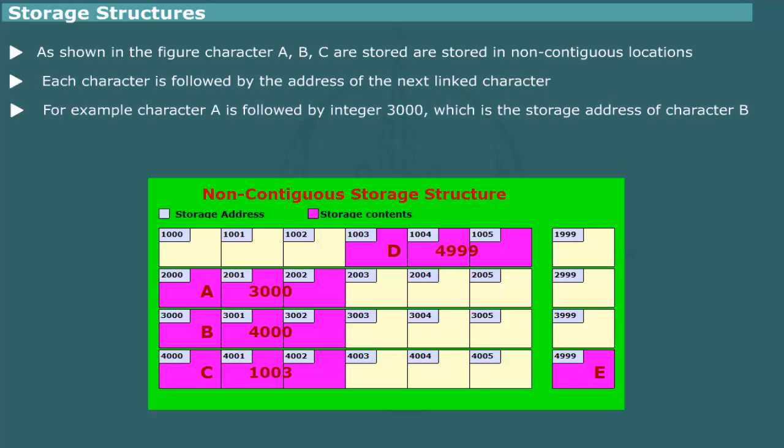This information can be placed next to A. It is called pointer or link. Thus storage location 2000 would contain character A, and at location 2001 it would contain address of the character B, which is 3000.